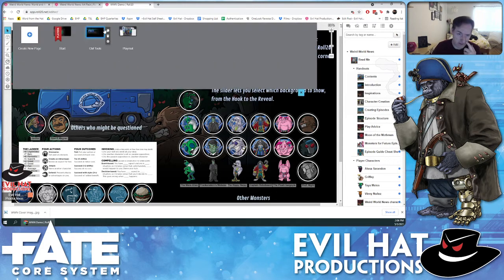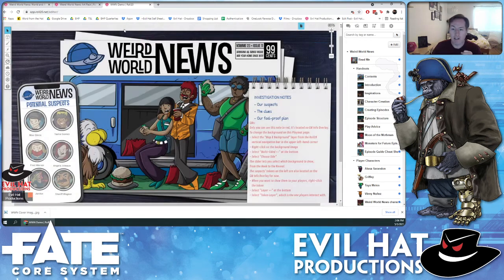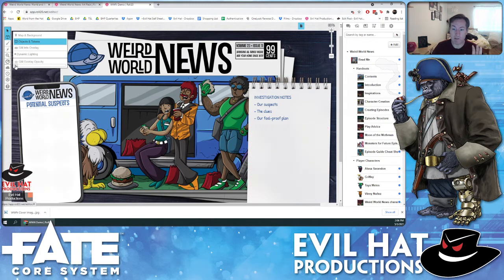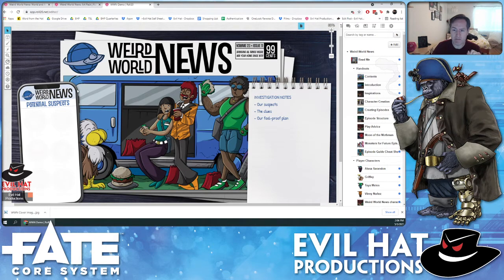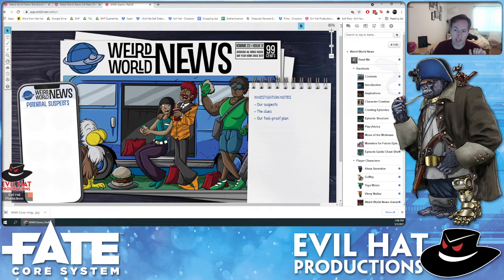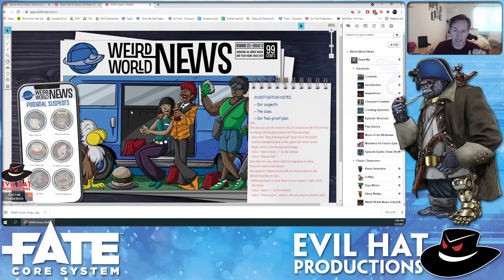One of the things we're most happy about in this module is the use of layers — both the map and background layer and the GM layer. Everything that's visible right now is what the players will see when they come here, but the GM has the ability to reveal and change a lot of this content as they go along. This is also just Roll20 text, so it can be updated and changed as you learn more in this mystery game. I'm going to turn the GM overlay opacity back up so we can see the text.